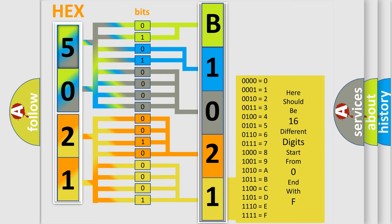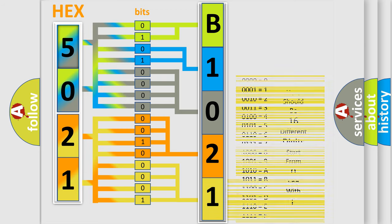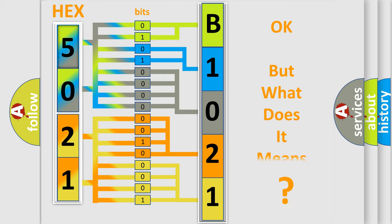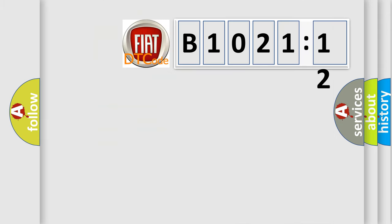We now know in what way the diagnostic tool translates the received information into a more comprehensible format. The number itself does not make sense to us if we cannot assign information about what it actually expresses. So, what does the diagnostic trouble code B1021-12 interpret specifically for FIAT car manufacturers?